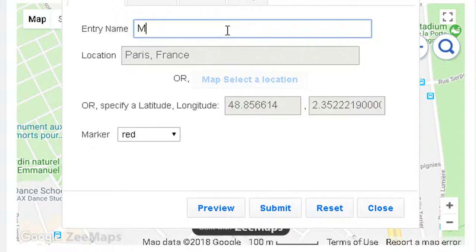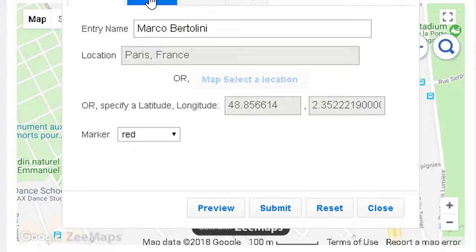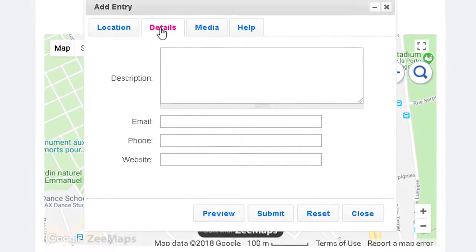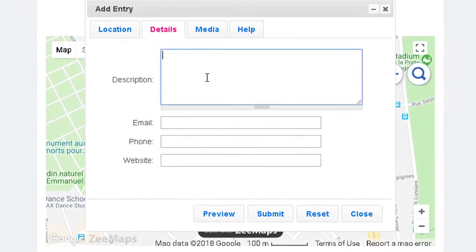Firstly, type your name and then type the city where you live. Go to details and write a short self-introduction.